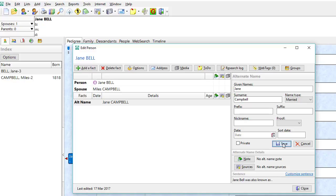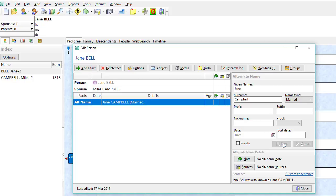Click on save. The alternate name is now Jane Campbell, marked as married.